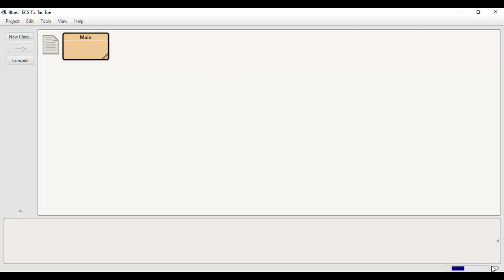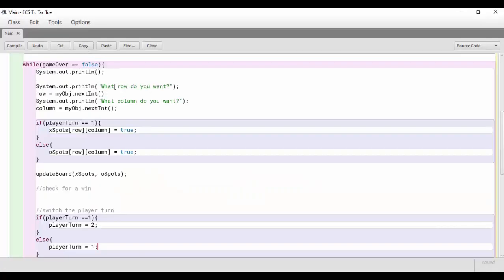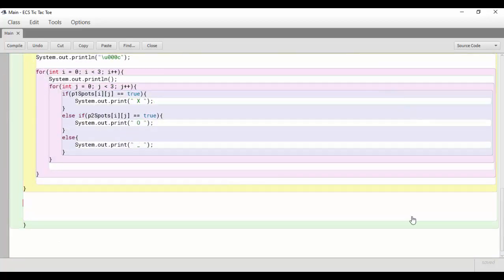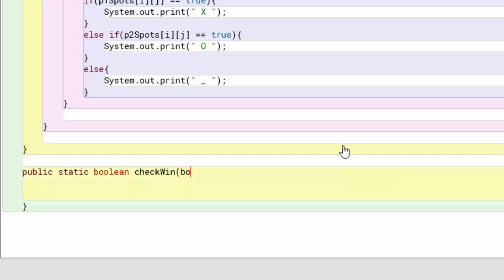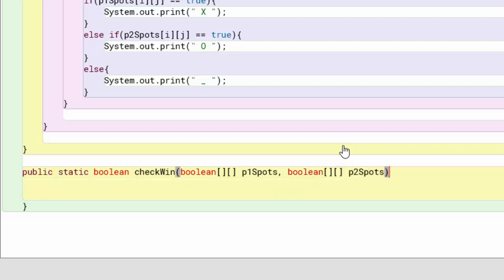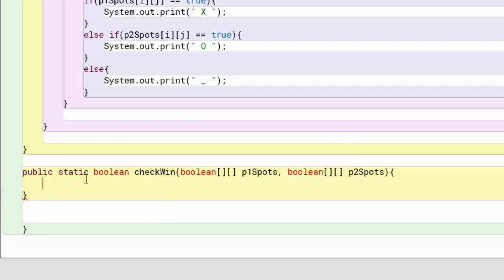What we need to do now is check to see if player one or player two won. We're going to do that by building another method. We're going to do public static boolean — because we're going to return a boolean value — and we need to update the gameOver variable to true if somebody won. We'll have a 2D boolean array parameter p1Spots, and another called p2Spots.